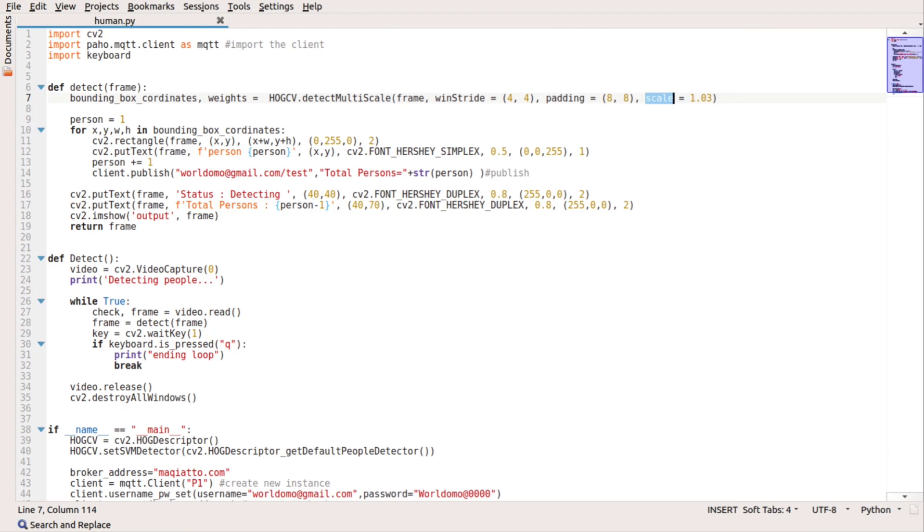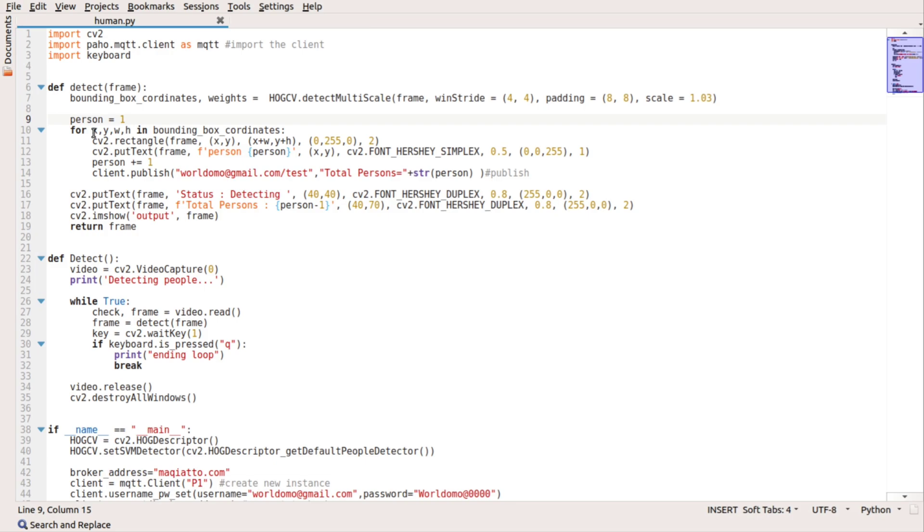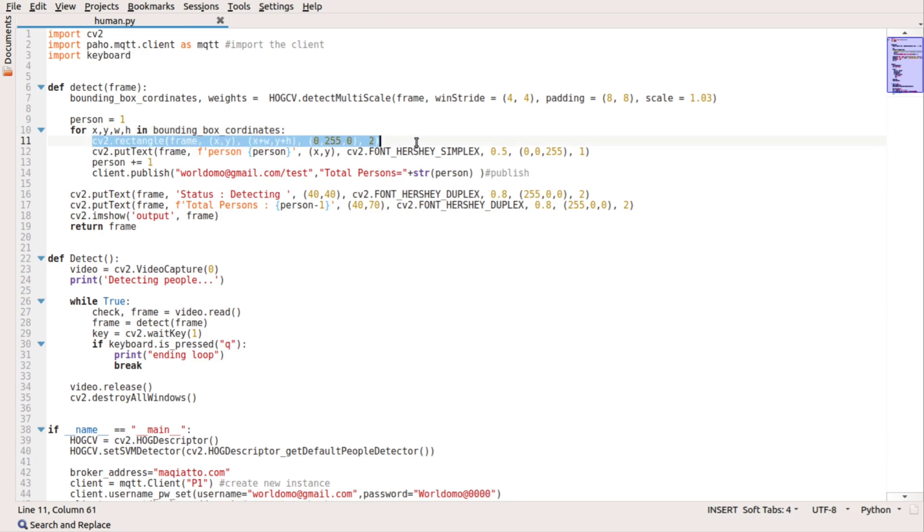Finally moving to the next line, we're going to initialize the person with one. This is just to avoid any negative numbers later. The output of the detect multi-scale is X, Y, W, and H where X, Y is the coordinates and W is the width and height. So we are going to check if the detect multi-scale actually output a valid value. And then we are going to create a rectangle around it just to show where exactly a person is located in the frame.